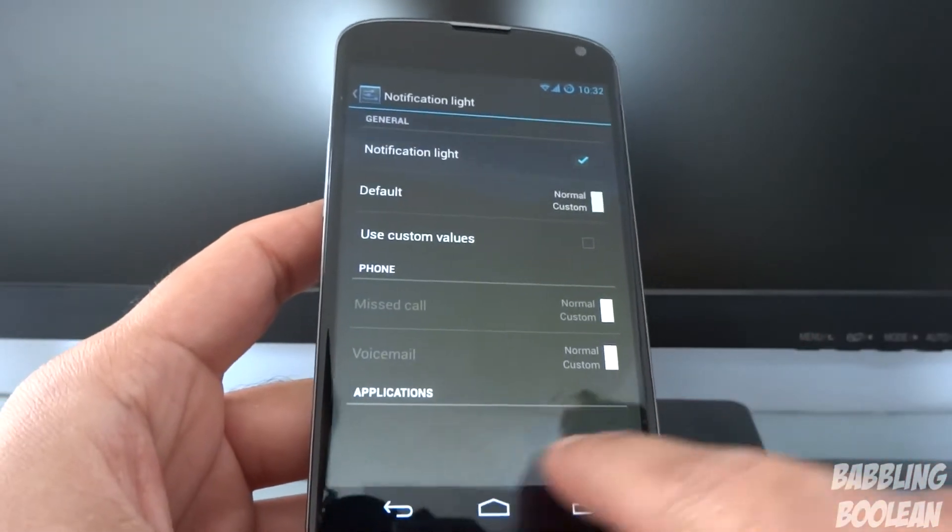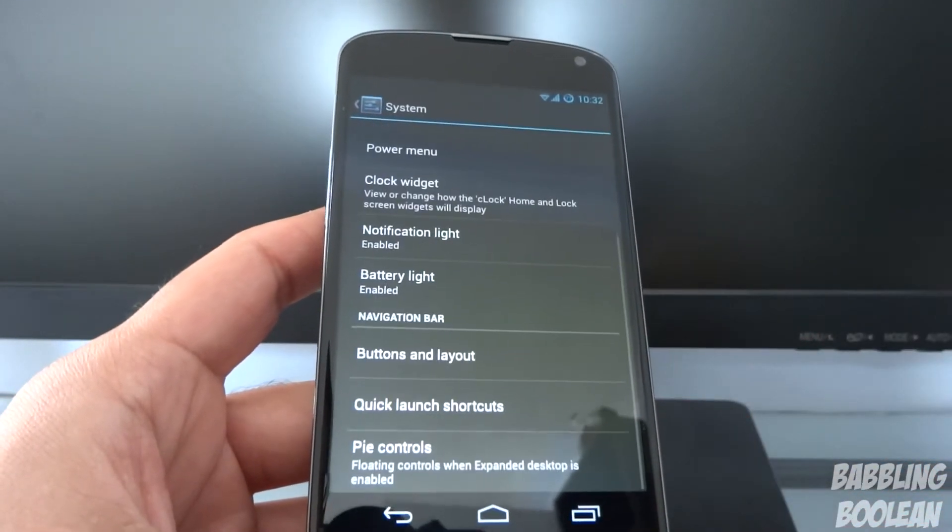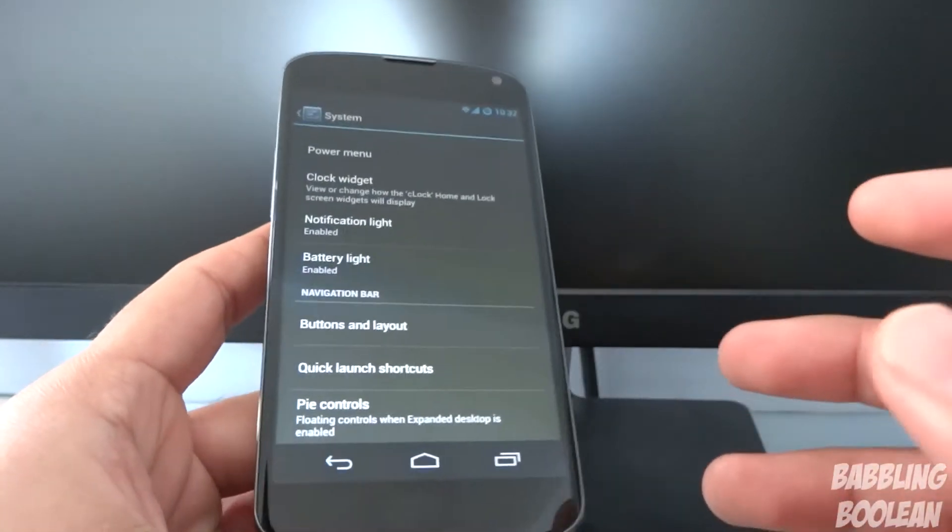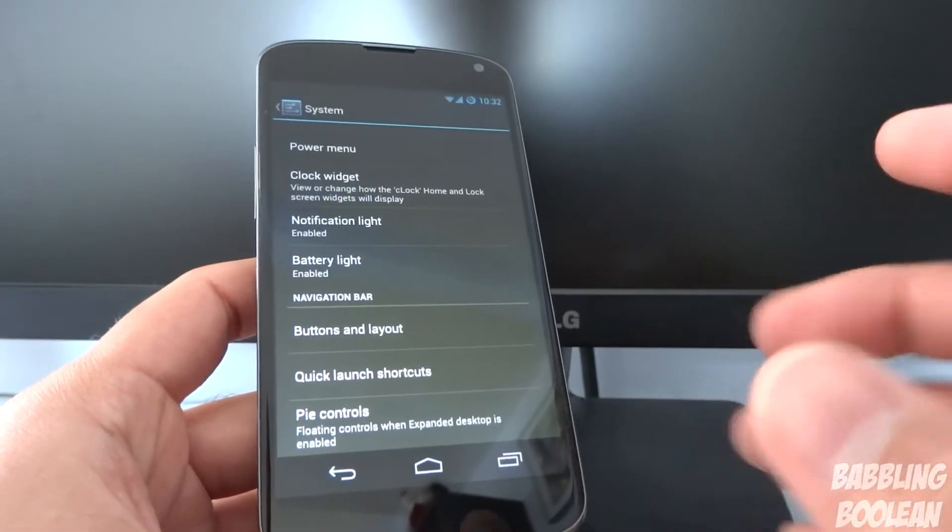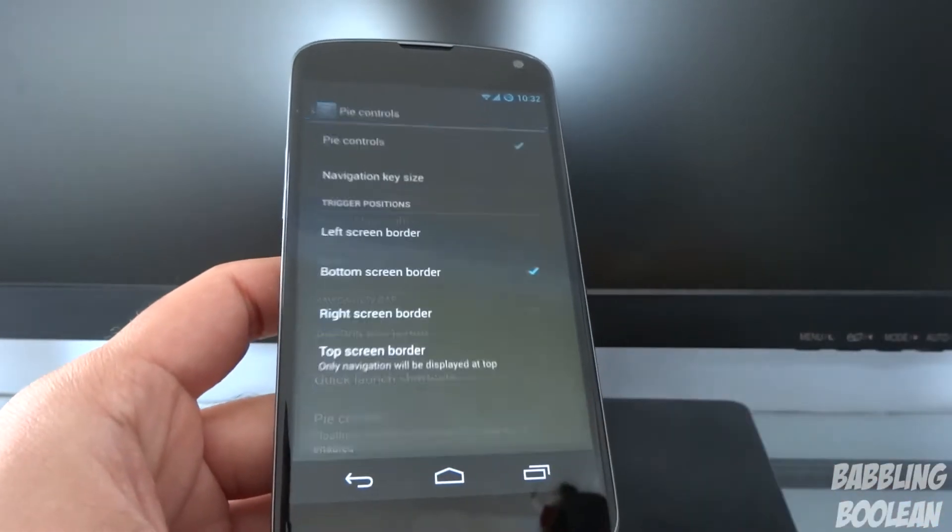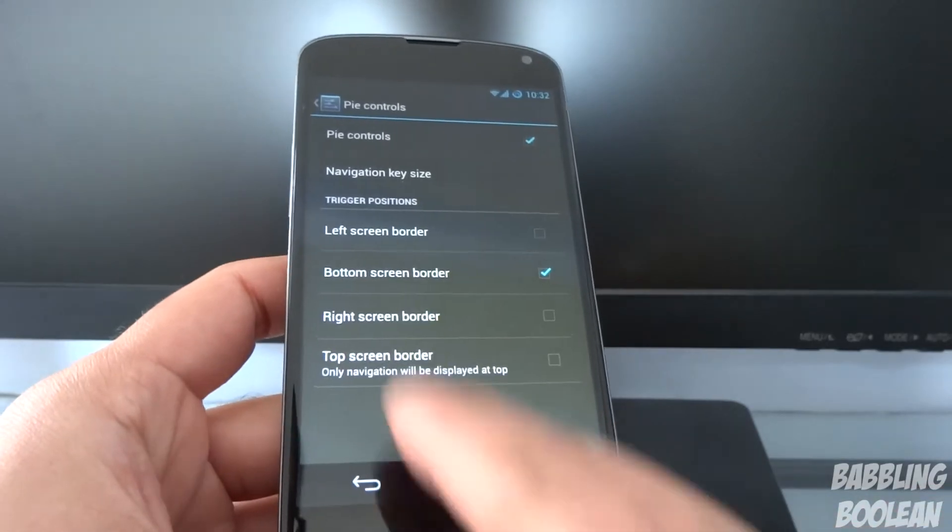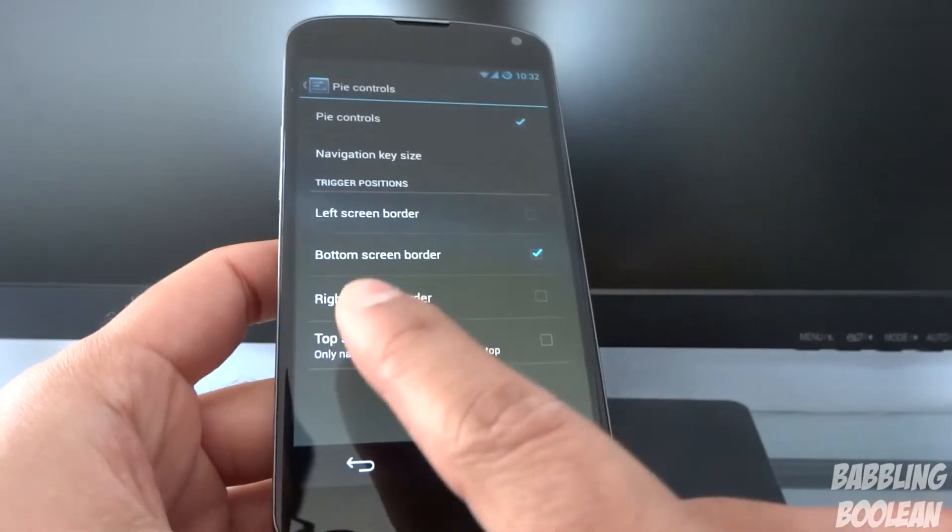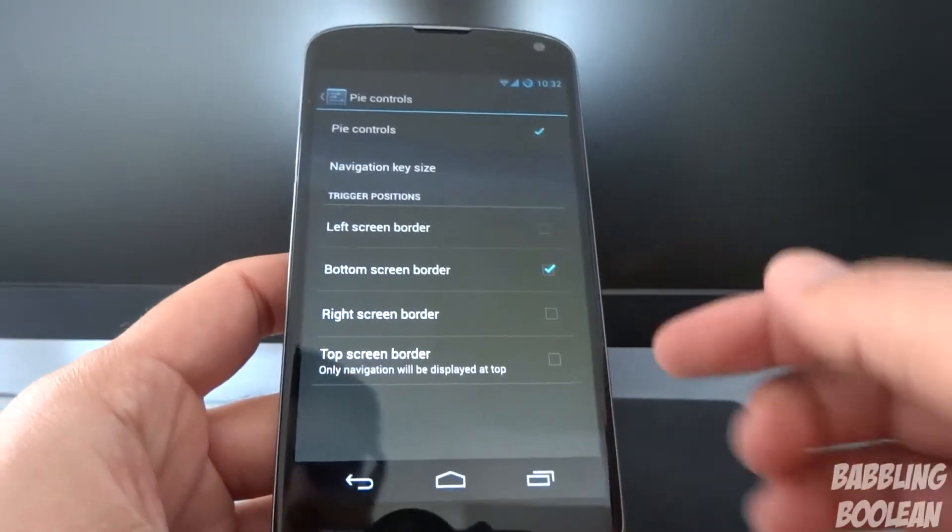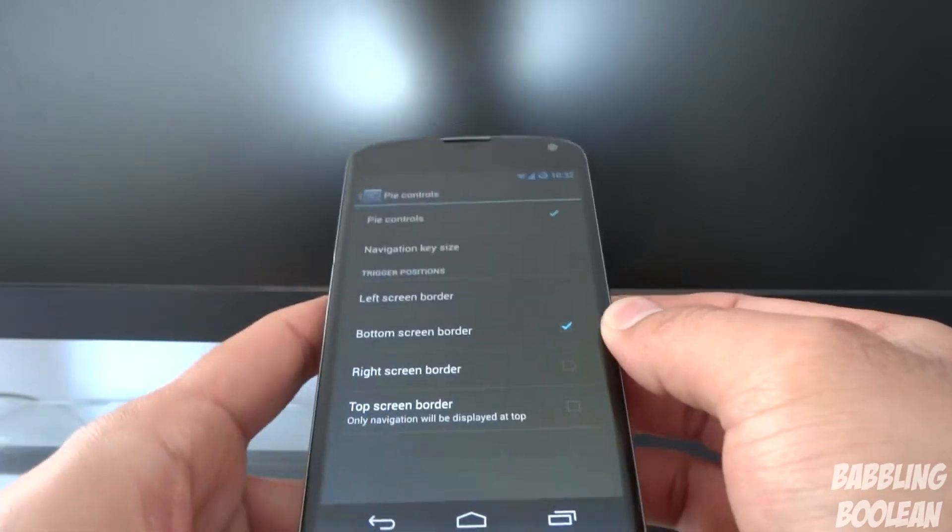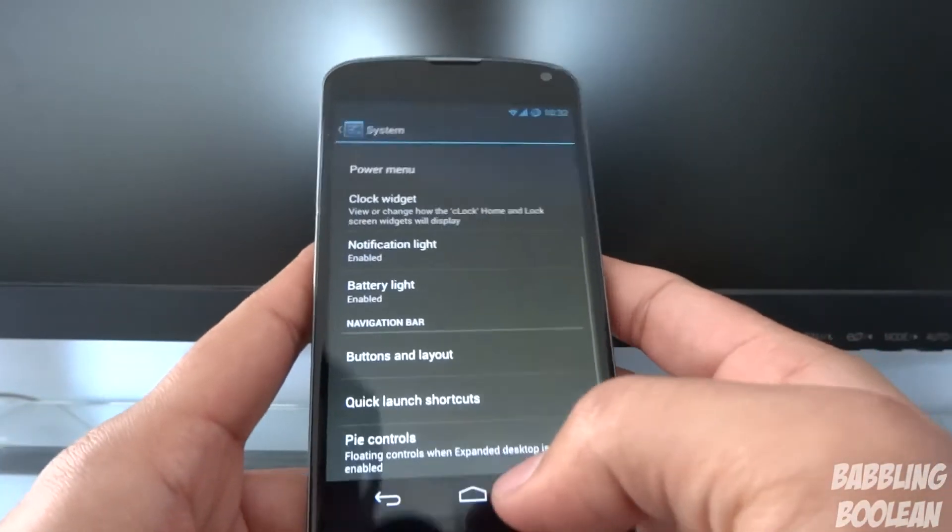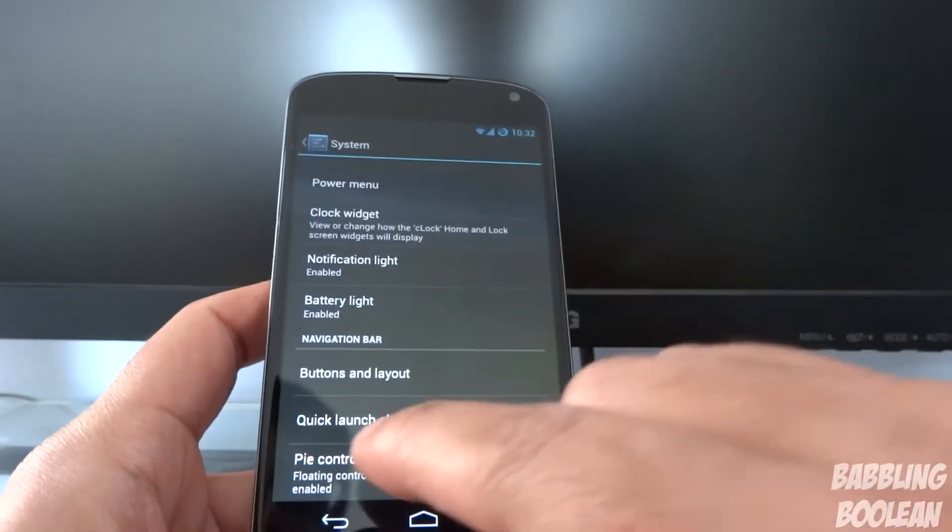You can add almost any application you want and how sensitive, not sensitive, but how quickly the LED light will flash. Pie controls is the options I showed you guys, which was the slide from the bezel up. You can actually put on the left side and the right side. It's very customizable. CyanogenMod has done a great job of it.